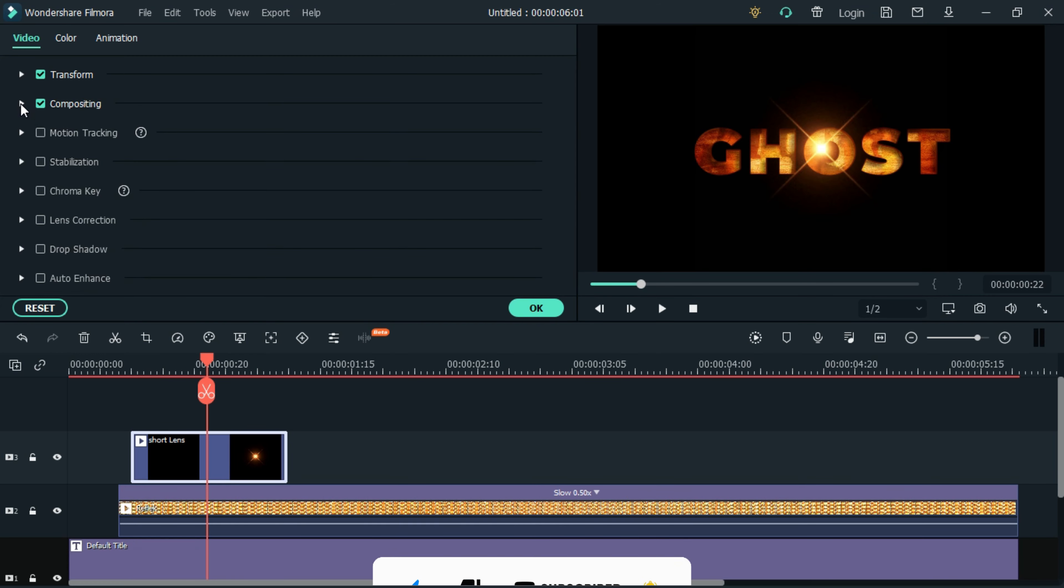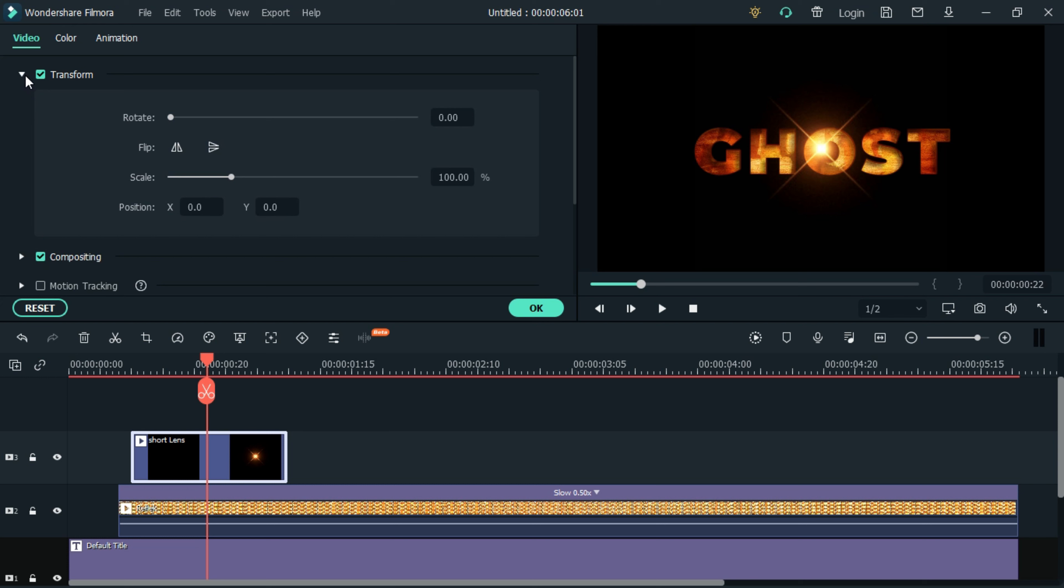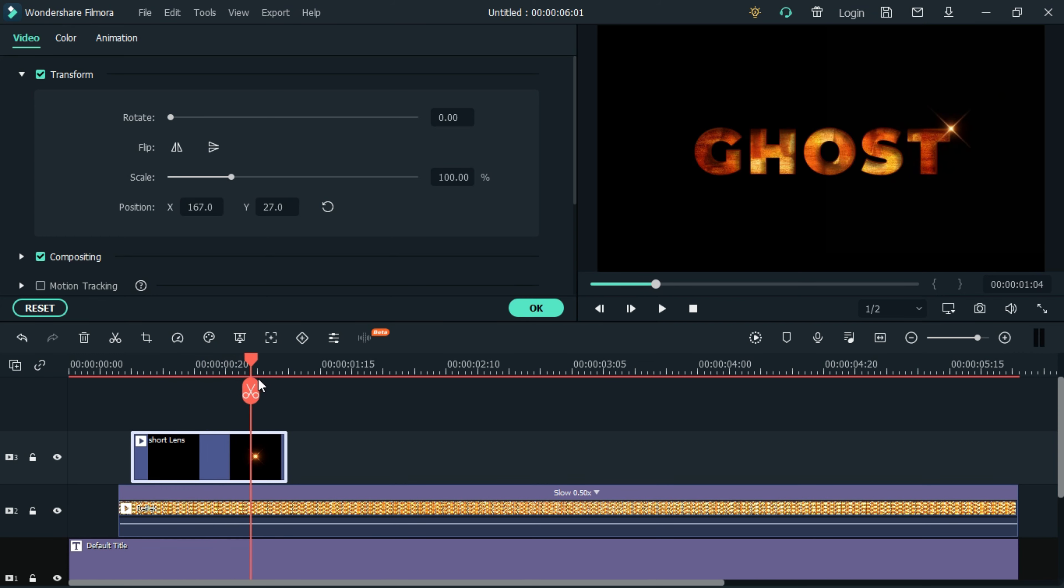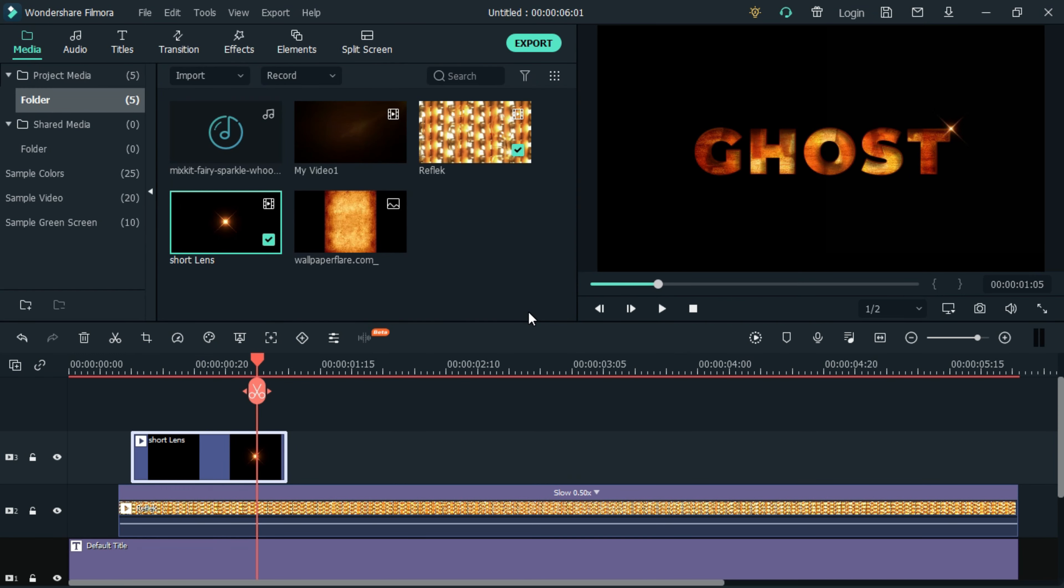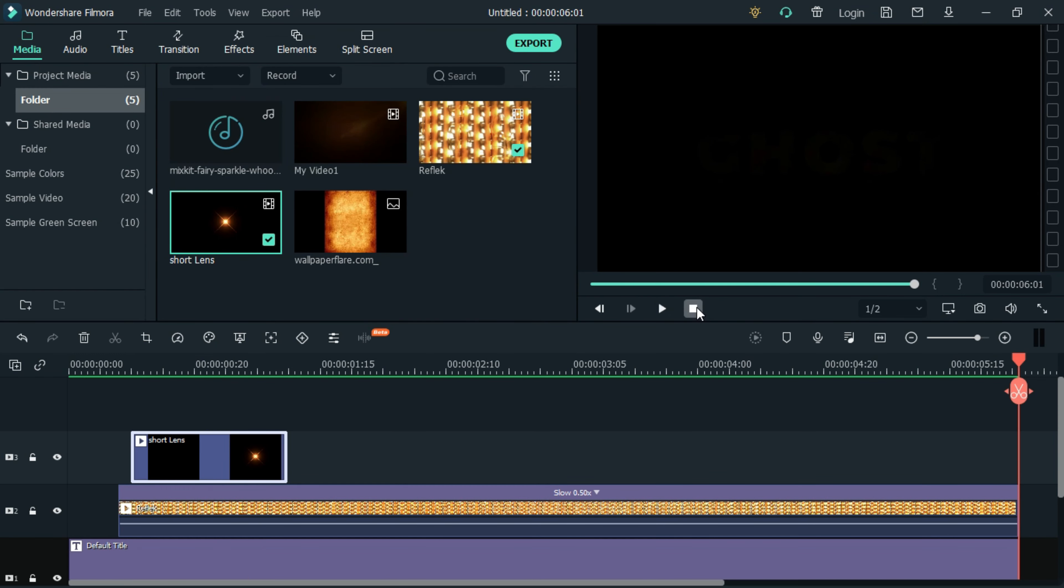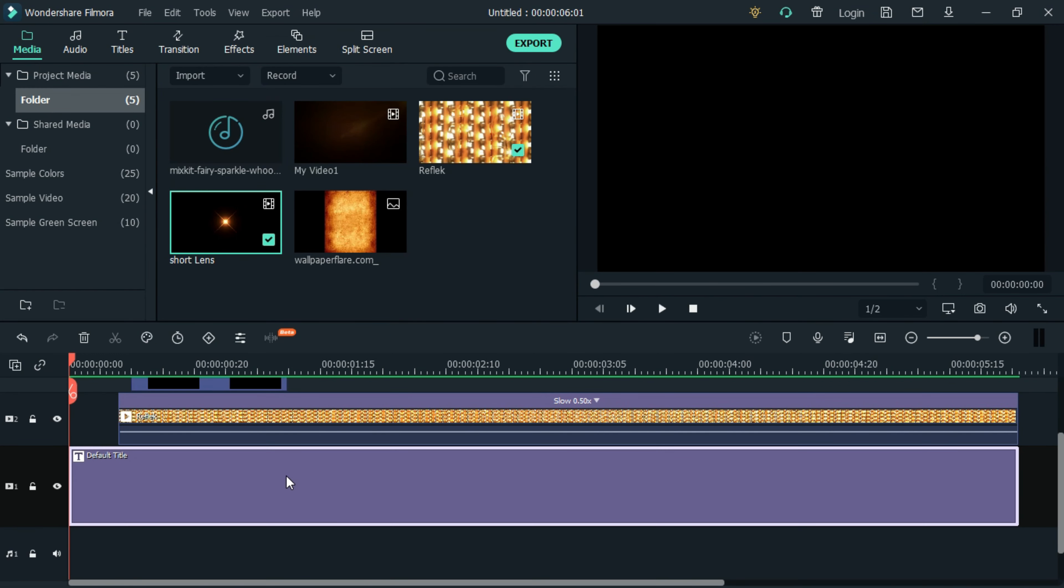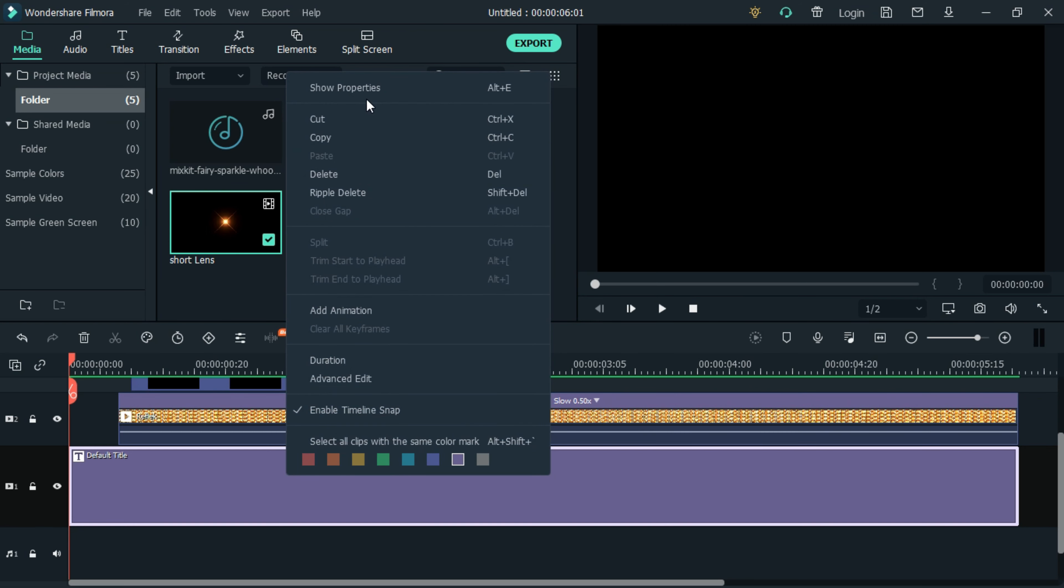Also adjust the position of the lens flare video on the X-axis at 167 and 27 at the Y-axis. Then scroll down and select the text. Right-click on the text to add keyframes.